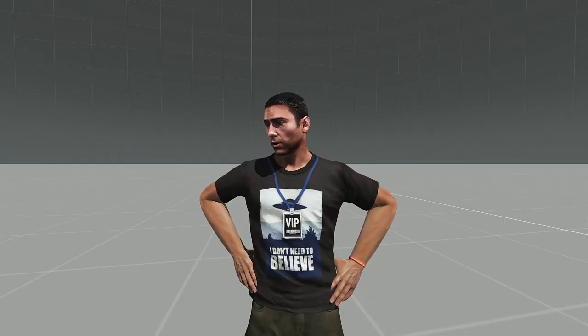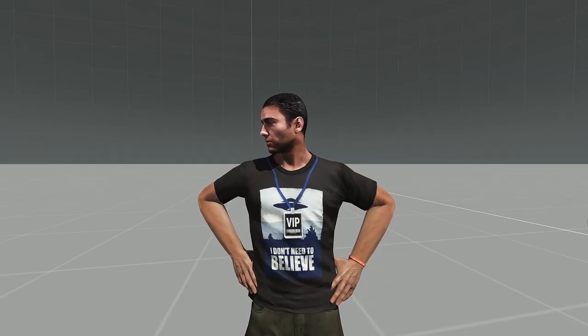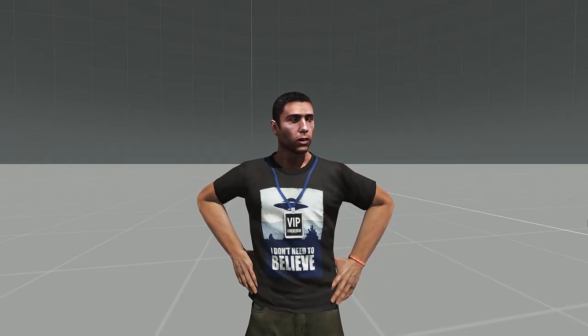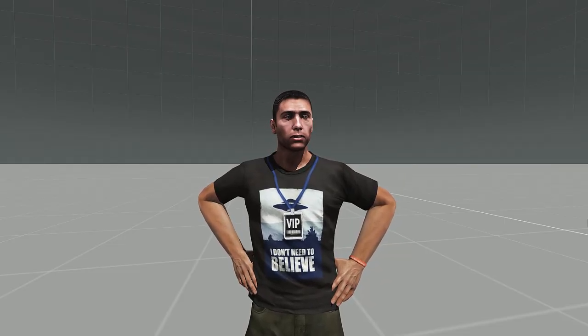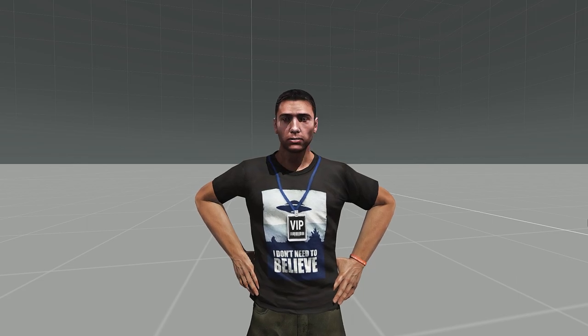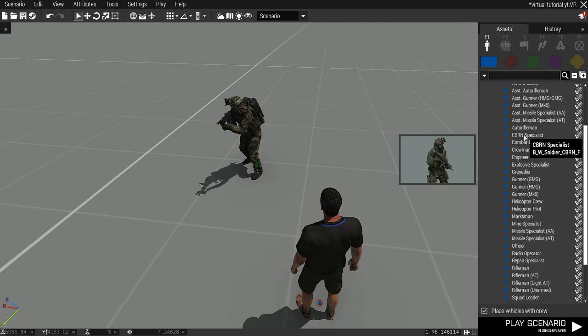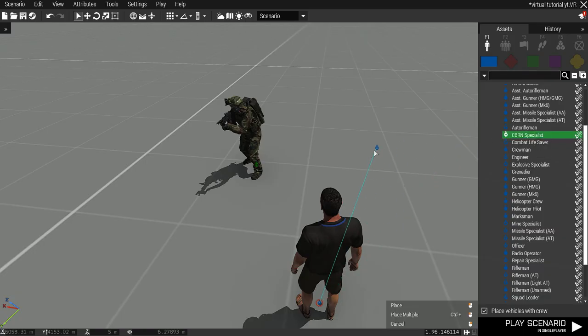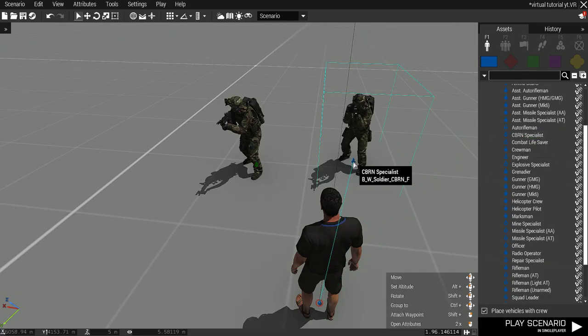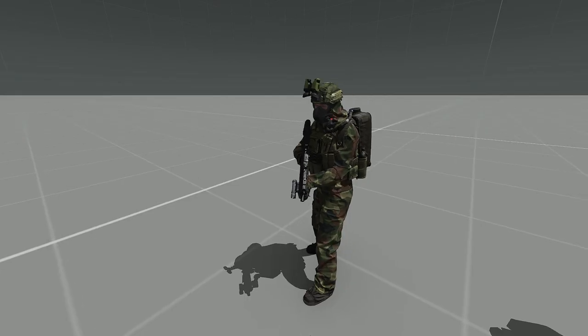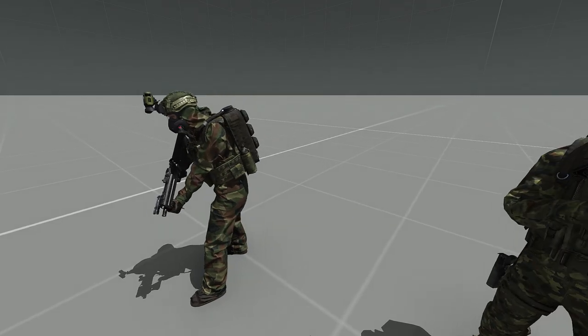In this video, we're going to talk about CBRN gear that requires scripting to visually combine correctly. Only CBRN specialist units are made with hoses set up automatically.